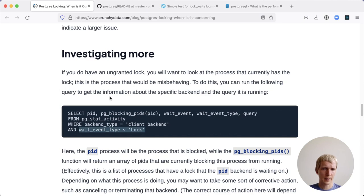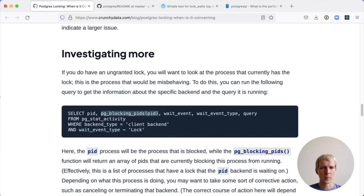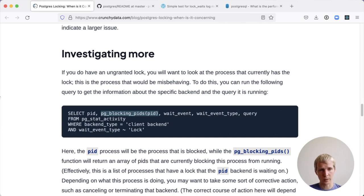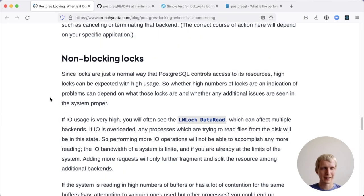What we're doing here is we're querying for all connections that are currently waiting on a lock, and then it gives us all the connections that are holding a lock that are keeping us from getting that lock. This helps you identify which connection is causing the problems, and then you can go and potentially cancel that, for example.